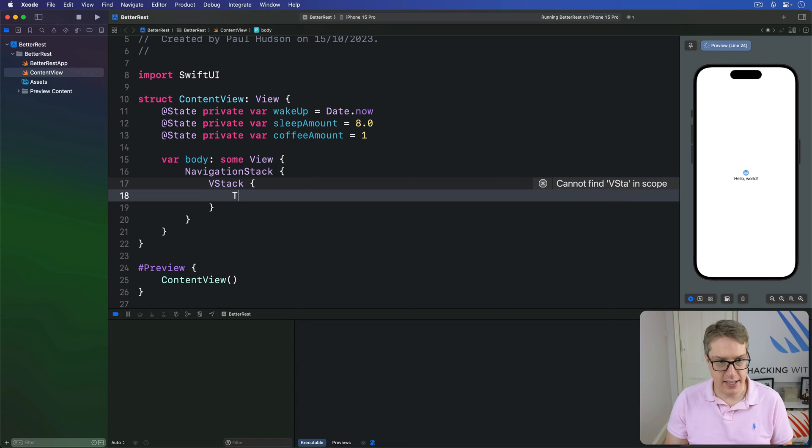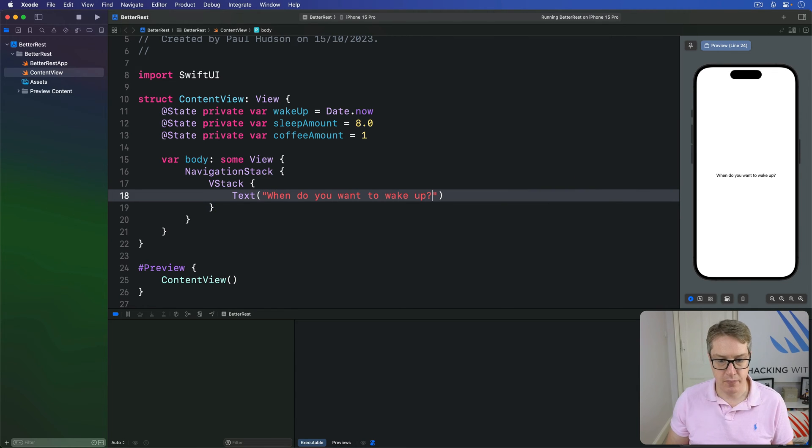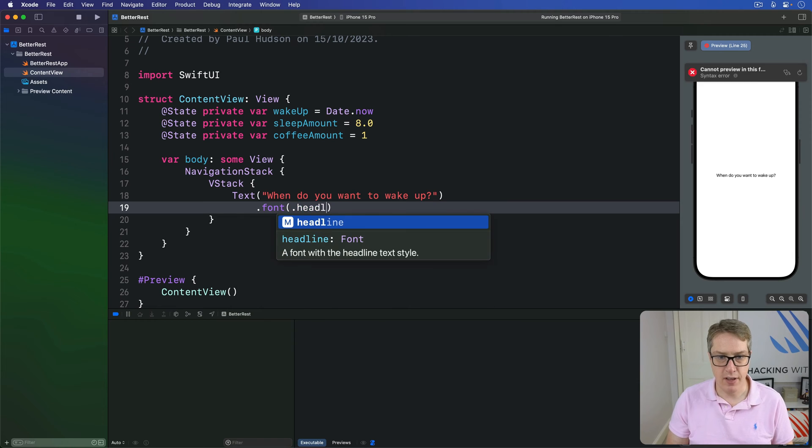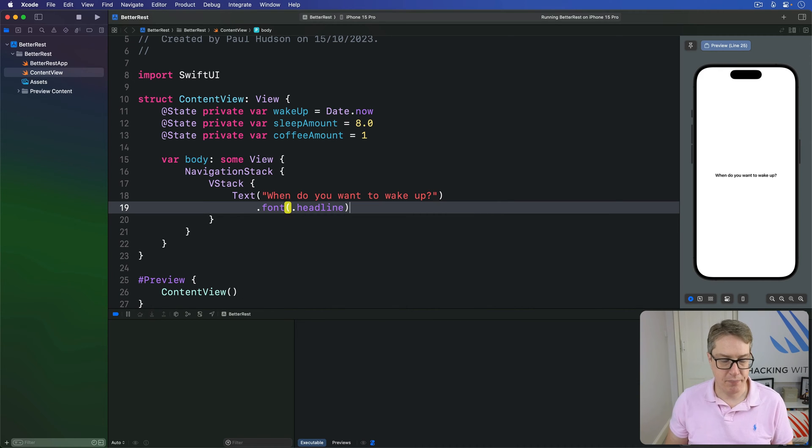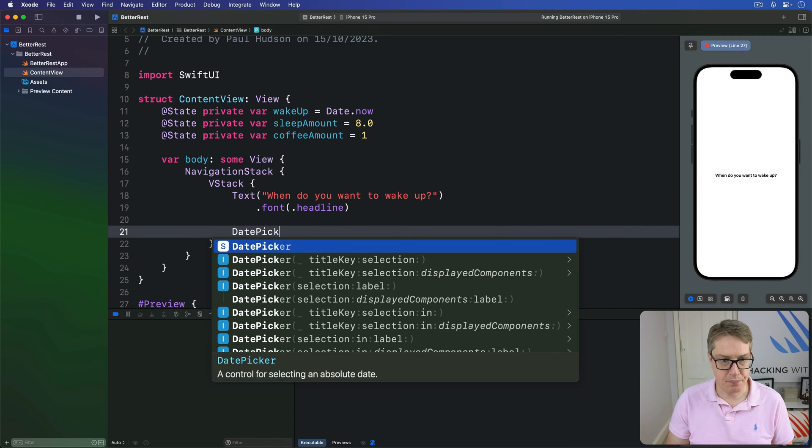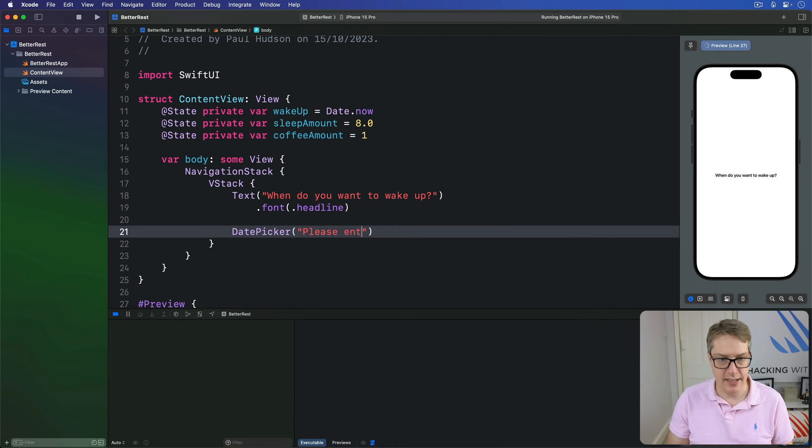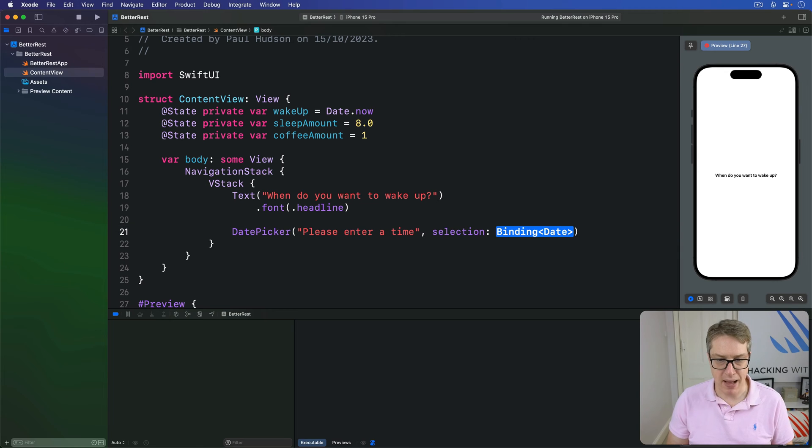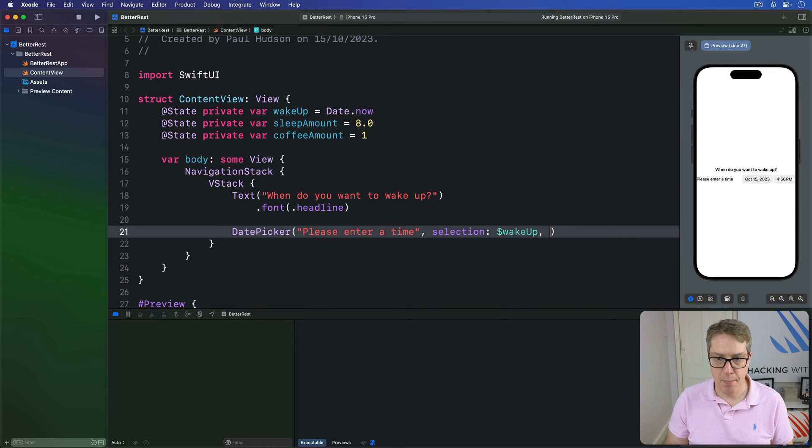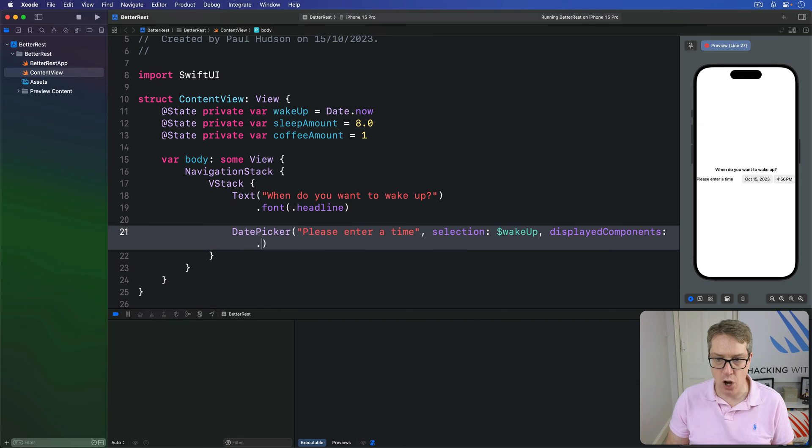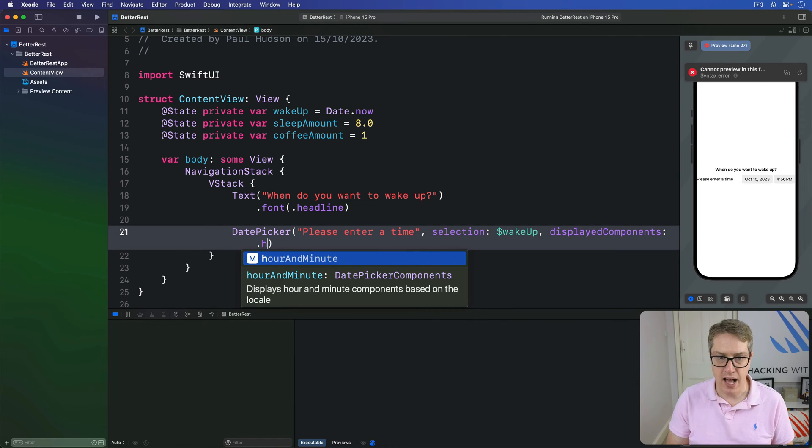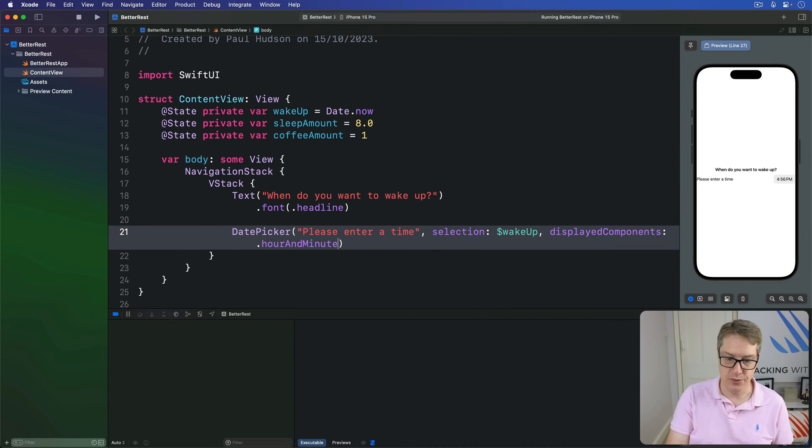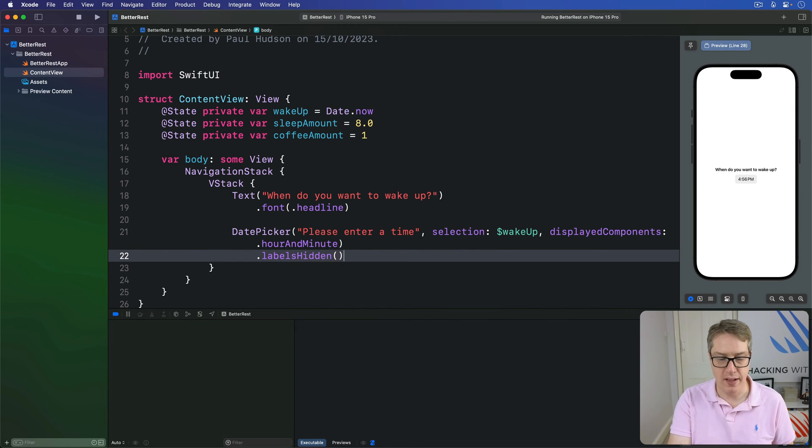This will say text, when do you want to wake up with a font of headline. We'll then have a date picker like this saying, please enter a time with the selection bound to dollar wakeup. I'm going to make sure we display the components only of hour and minute. We don't care the exact date, of course. And then I'll ask for the labels to be hidden for that date picker.